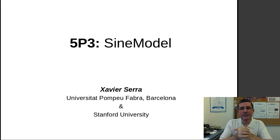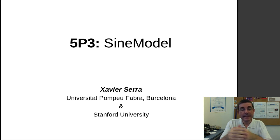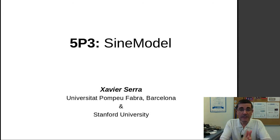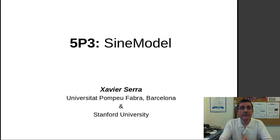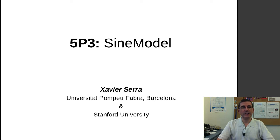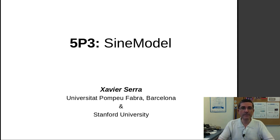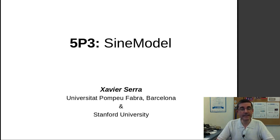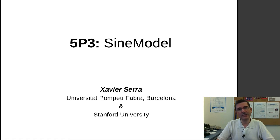Welcome back to the course on signal processing for music applications. In this week we are talking about the sinusoidal model. In the programming lectures we have been trying to put together a whole system for analyzing and synthesizing a sound using this sinusoidal model.